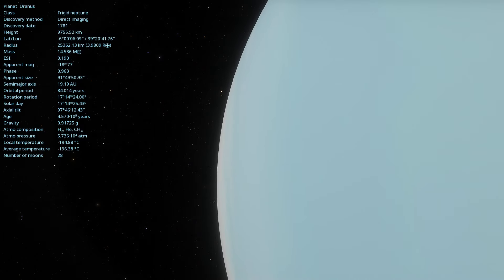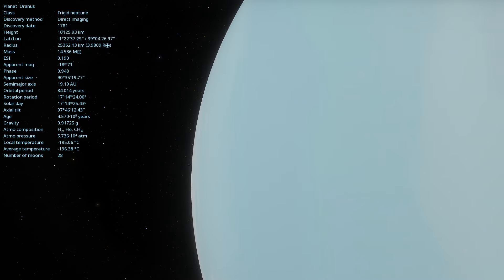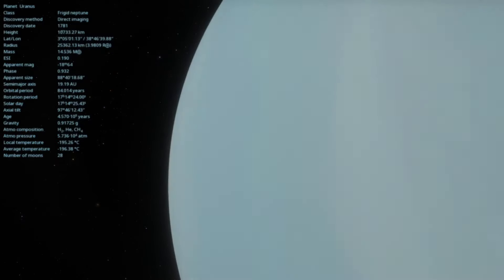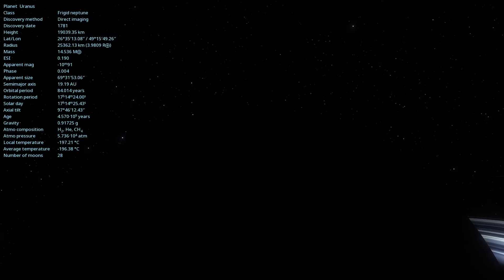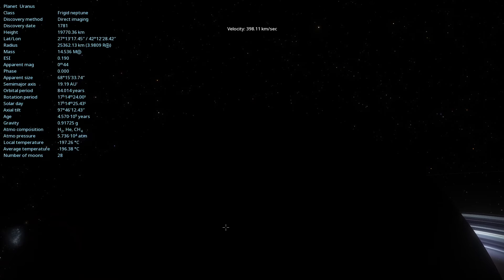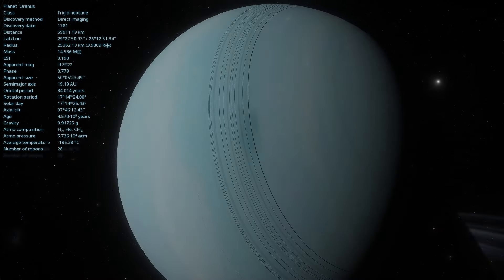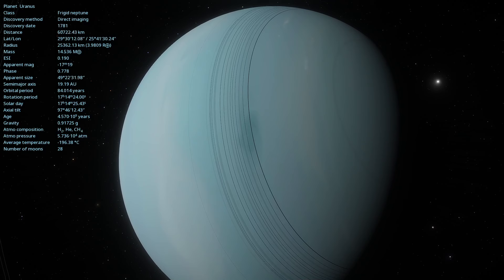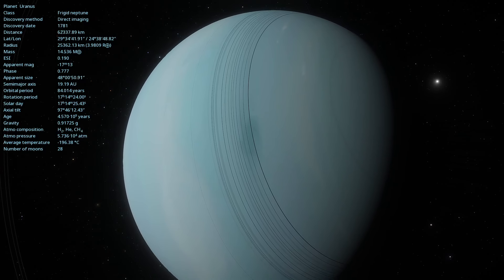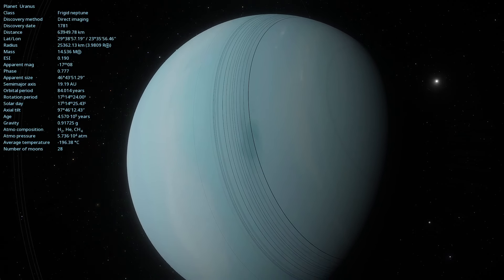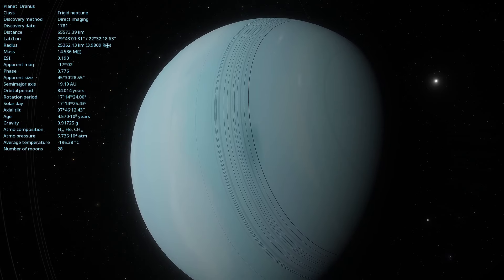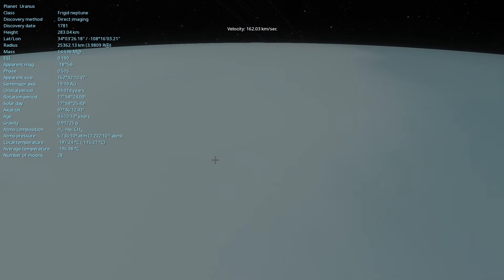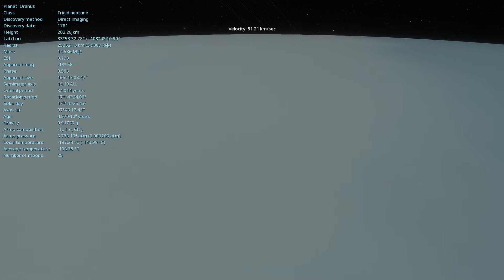Have you ever wondered what it would be like to explore a planet that practically rolls in its orbit with seasons that last decades and winds that reach incredible speeds? Today, we are going to delve into Uranus, one of the most intriguing and mysterious planets in our solar system. Get ready for a fascinating journey.